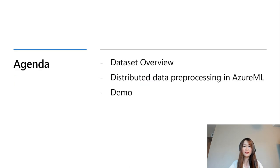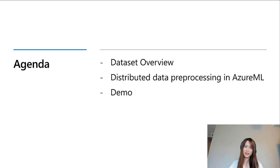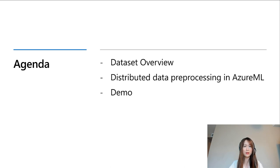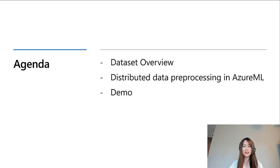The agenda for the session: we will start with an overview for Azure Machine Learning dataset, what it is, how it can help you achieve your machine learning workflows. Then we will do a live demo to showcase how to use dataset with parallel run in Azure Machine Learning Pipelines to help do distributed data preprocessing.